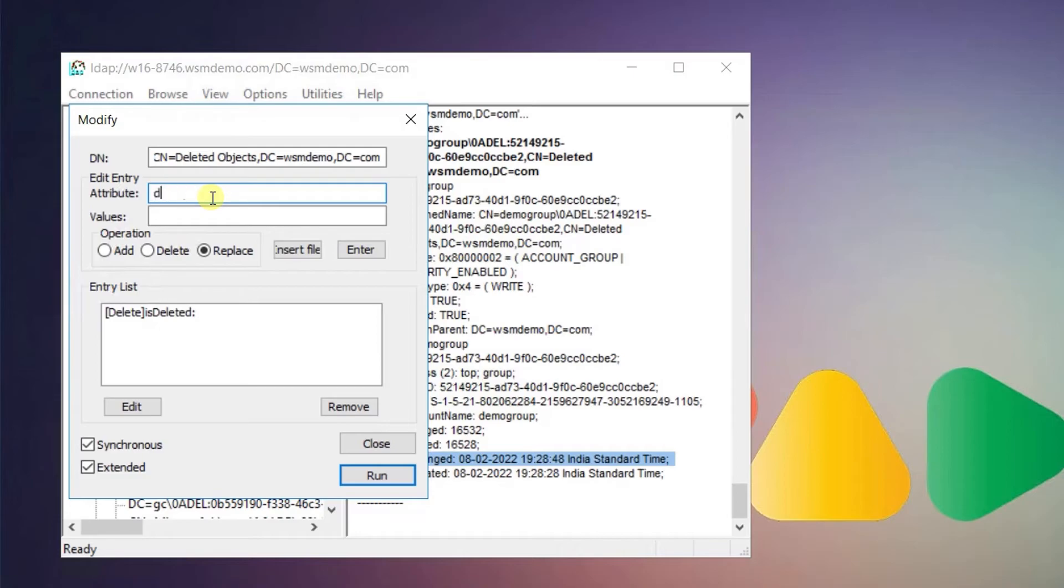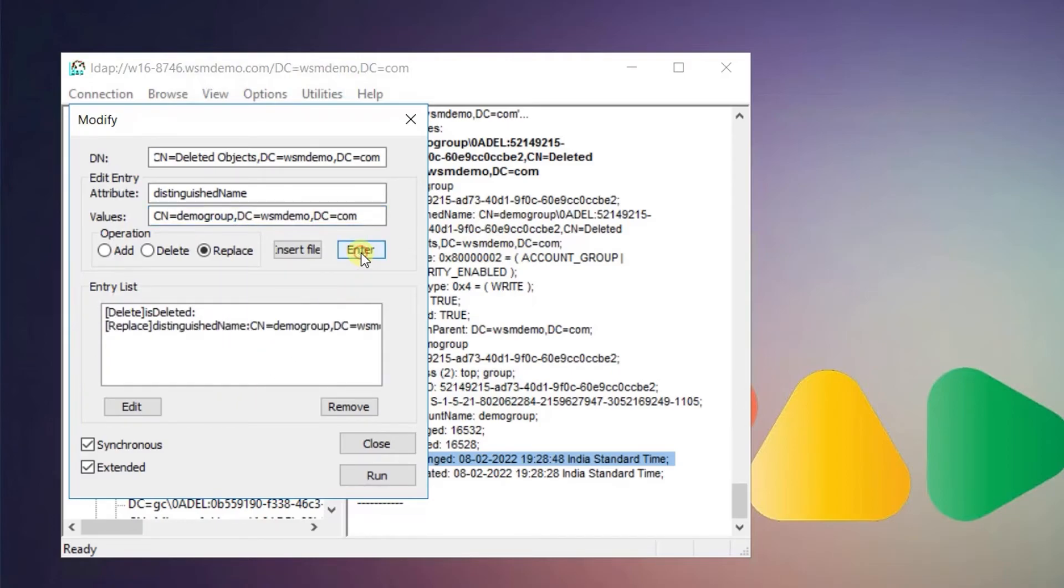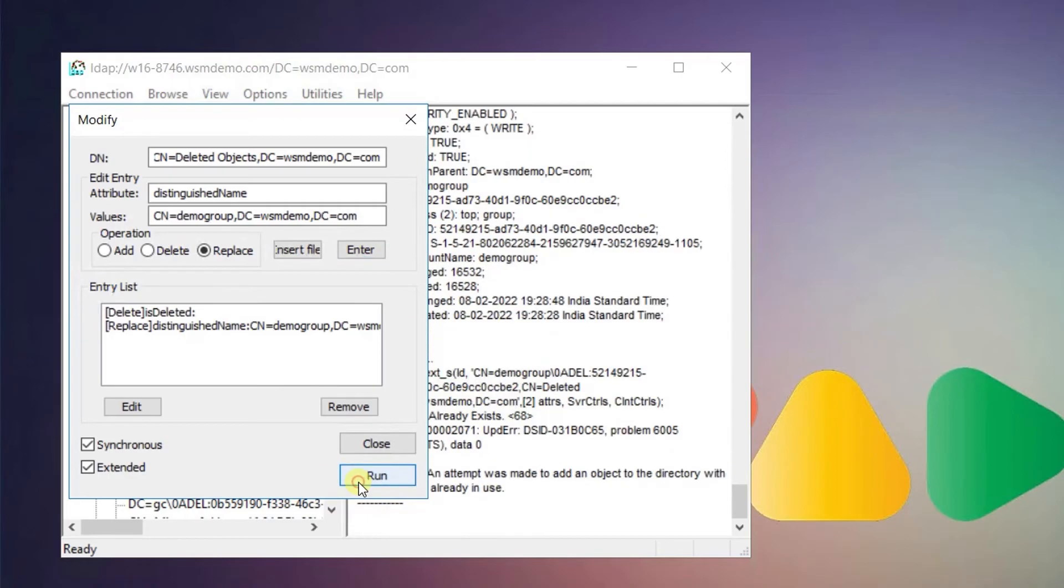Now choose replace under operation. Type distinguished name under edit entry attribute and type the object's last known parent value. Press enter then click run. The object will now be restored to its last known location.